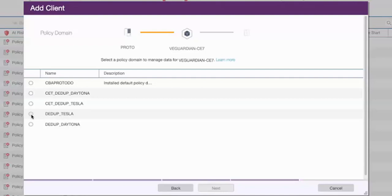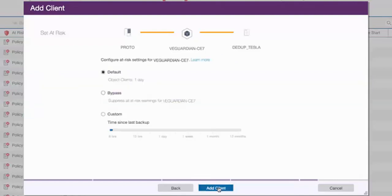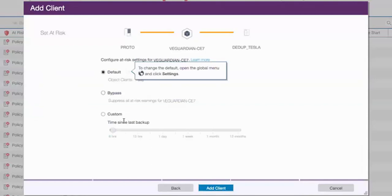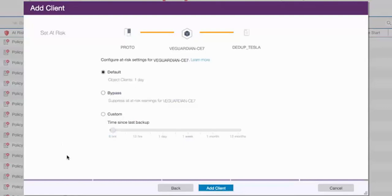Now we're going to go ahead and choose the policy that this object client will be associated with. And we'll go ahead and click Next. Object clients also will show up as at risk if they don't have a successful backup within a specific amount of time. So you can either take the default of one day, you can choose to bypass it, or you can customize that. Once you've made your selection, go ahead and click Add Client.